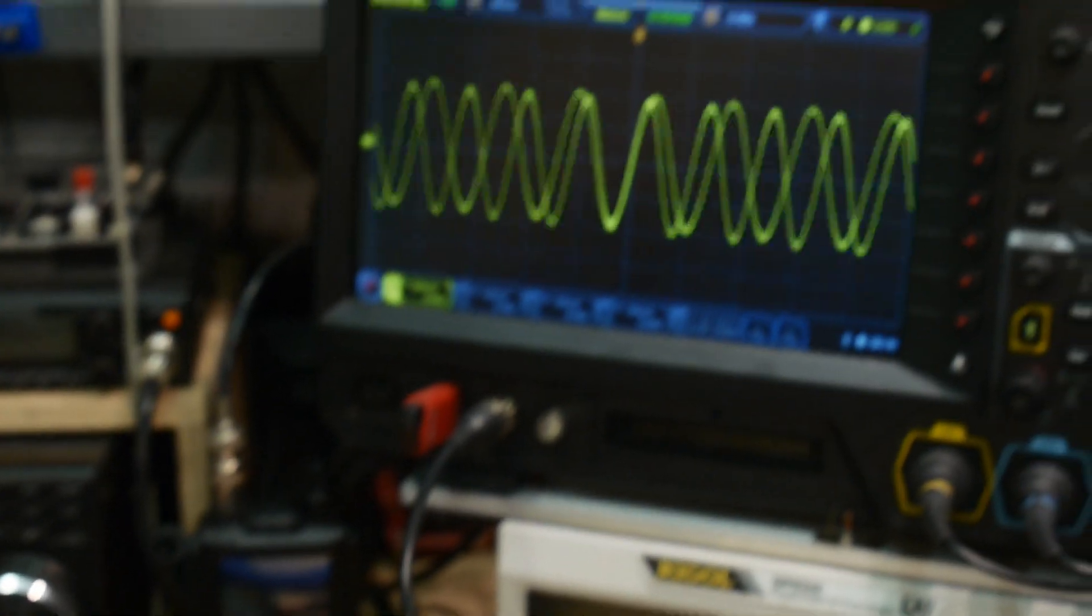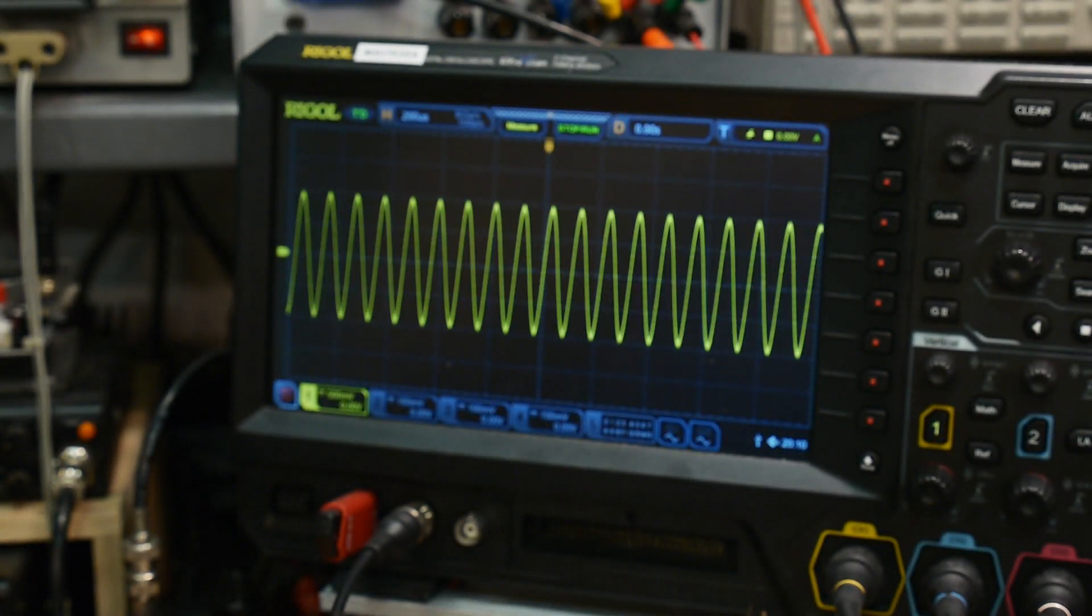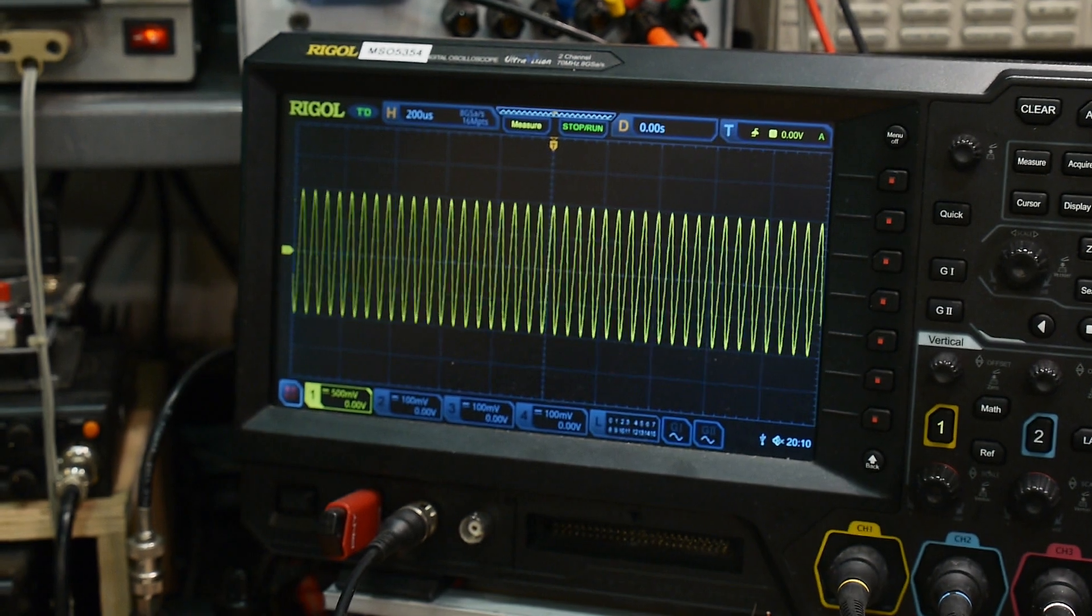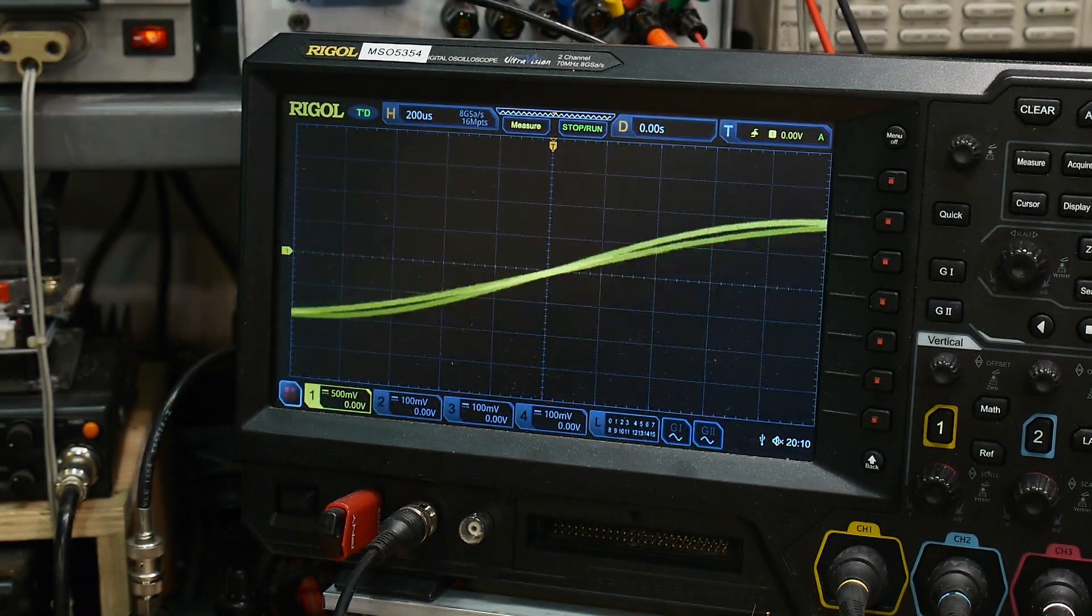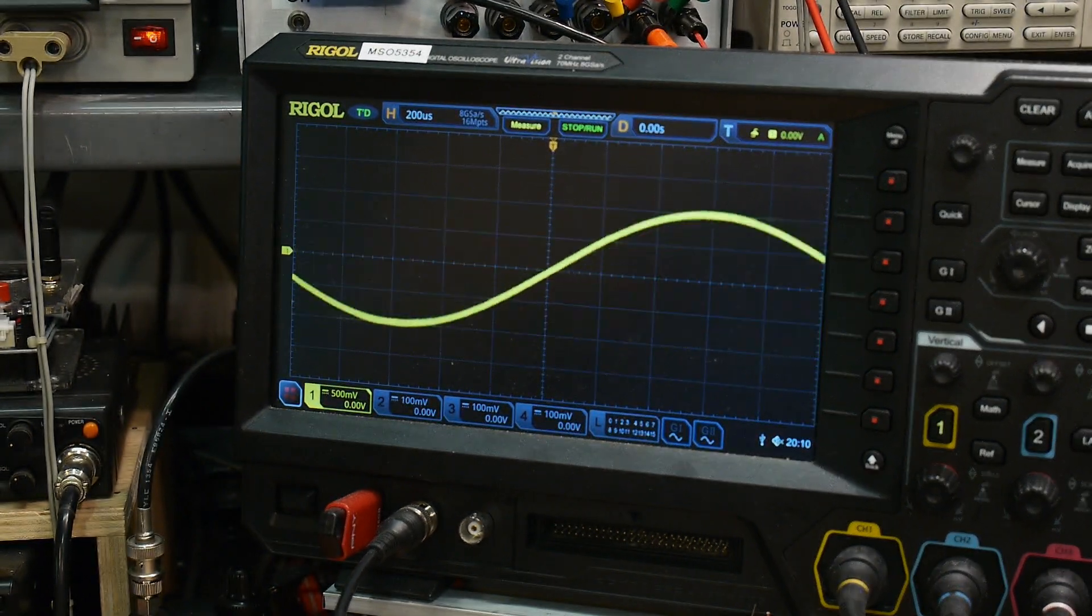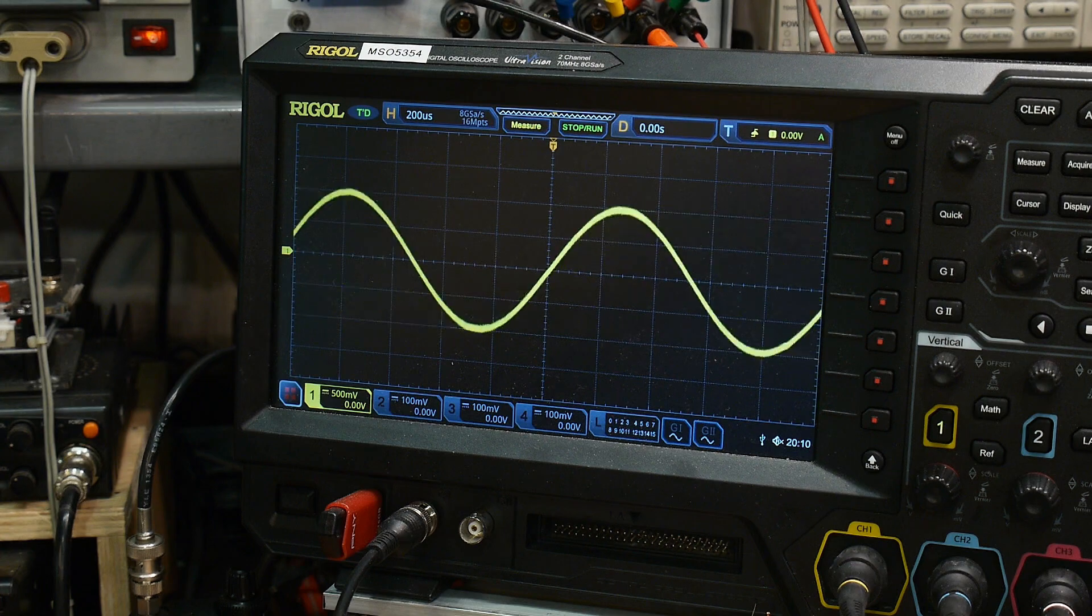Okay, and if you sweep you do something like this. You'll have a low frequency and then it sweeps to a high frequency. Low to high, low to high.